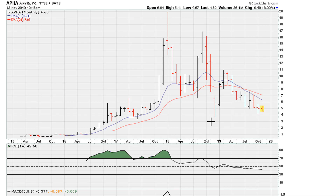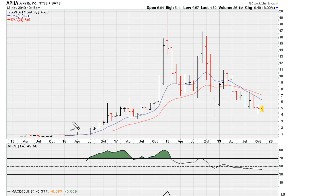This is Eric from ericmothersmother.com with a quick educational video. I'm going to be looking at RSI levels that determine major trend directions. Let's begin with the obvious one.